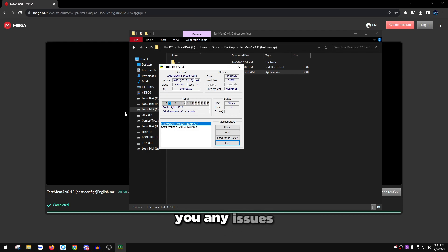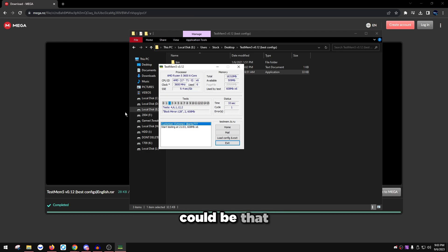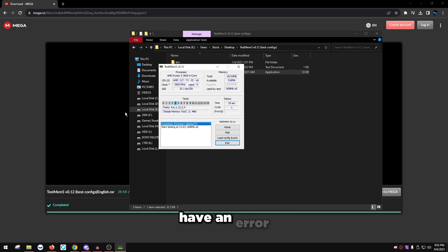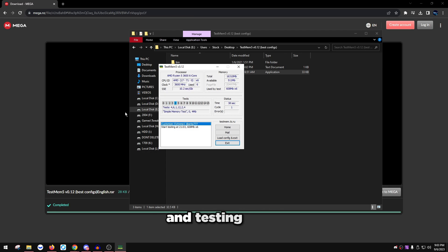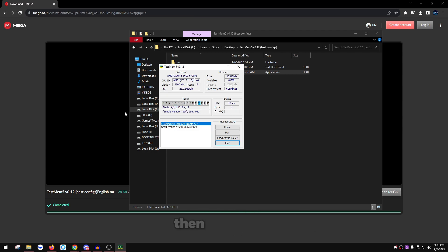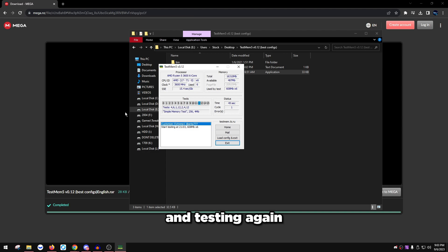If there isn't, you're pretty much good to go. RAM is out of the question. RAM is not causing you any issues. Now the second thing could be that you do have an error. If you do have an error, you can try dropping down the speed a little bit and testing there.